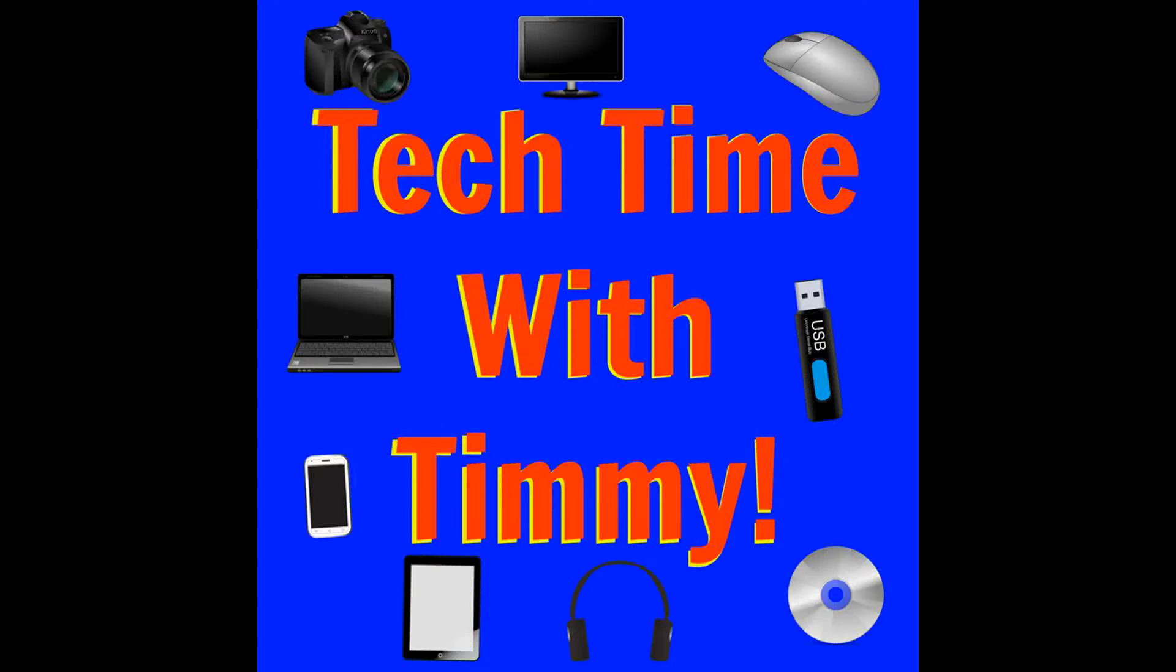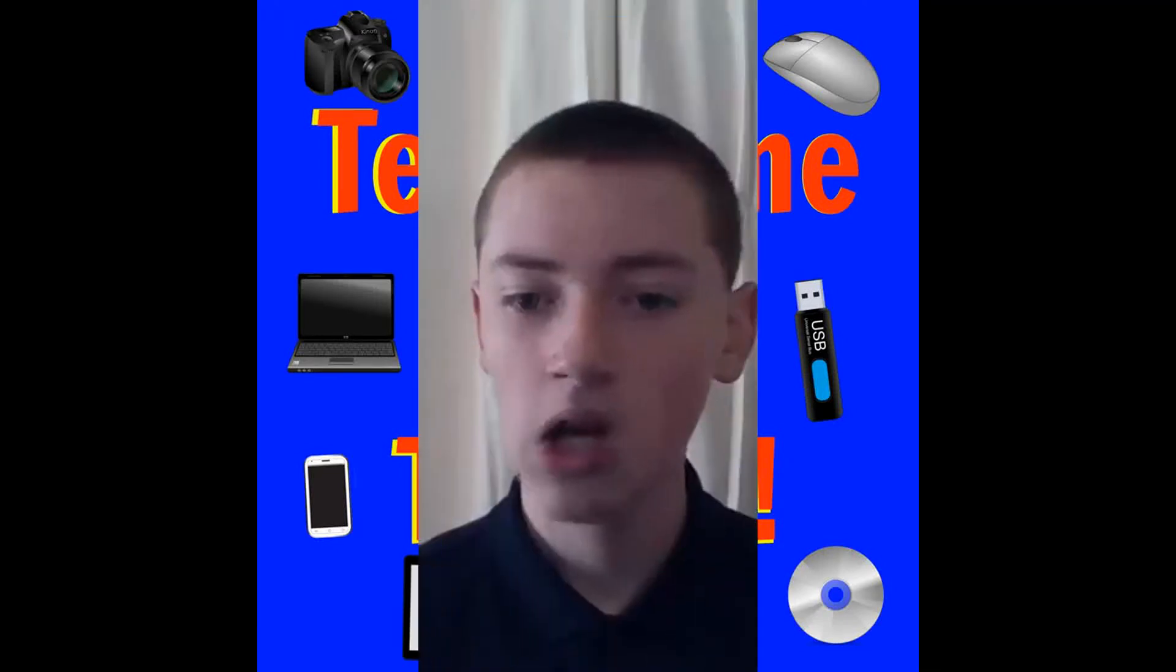It's time for Tech Time with Timmy. Hello and welcome to Tech Time with Timmy.